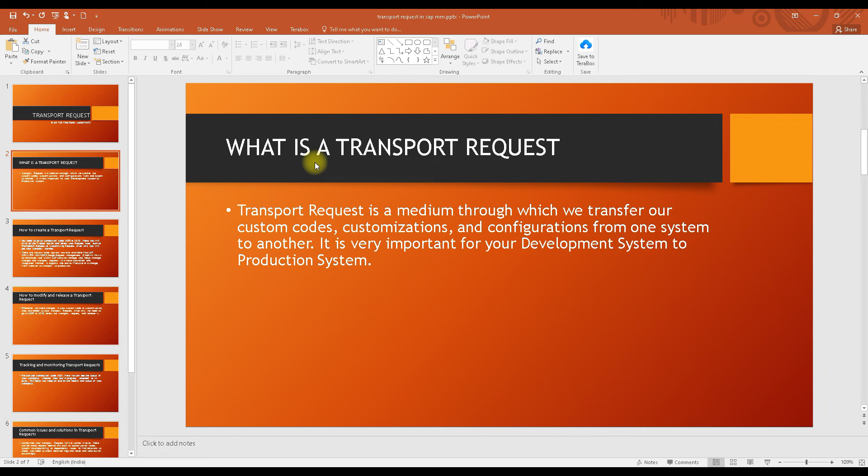a purchasing organization — this will be the configuration. And if you are doing any customization, like some modification, some code changes, or configuring a release strategy, those kinds of things you can also move through the transport request.